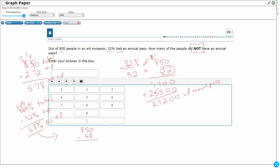So 0.68 times 850: 8 times 0 is 0, 8 times 5 is 40, that's 64, that's 68. Then 6 times 0 is 0, 6 times 5 is 30, 6 times 8 is 48, add the 3 is 51. Two digits behind the decimal, two digits behind the decimal — either way you look at it: 578, 578.